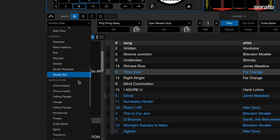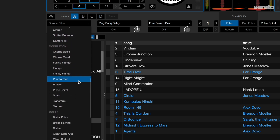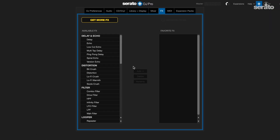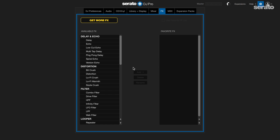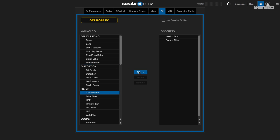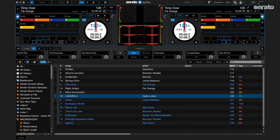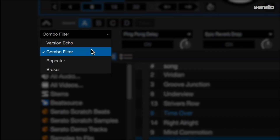The drop-down list is now broken up into categories. If you find the full list of options a bit overwhelming, you can utilize the favorites list feature. Here in the effects tab in settings, you can choose only the effects you'd like to show up in the program. Perhaps you only want the version echo, combo filter, repeater, and breaker to be shown. Simply add them to your favorite effects list, which you can see in the right column, and be sure to tick the box that says 'use favorite effects list.' When we go back to the effects option on screen, the drop-down menu will only show the favorites we've selected in settings.